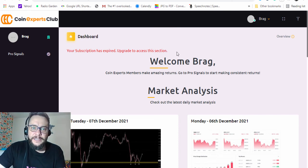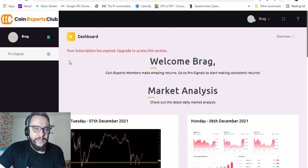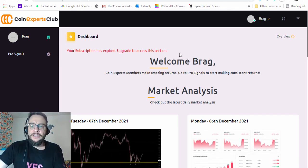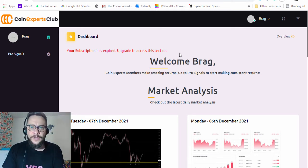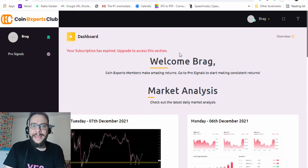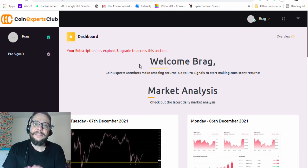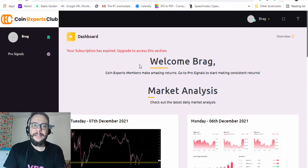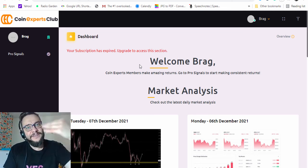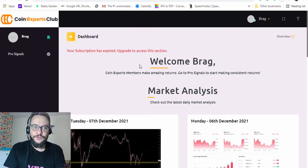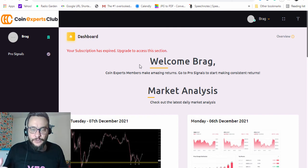Because I haven't made a deposit yet, when I click on the Pro Signals tab I receive this message: 'Your subscription has expired — upgrade to access this section.' So all you have to do now is fund your account with your assigned broker and then you will have access to pro signals. I will go open an account with my assigned broker, and then I'll see you in another video to see the signals and make the first trades using Coin Expert Club signals.